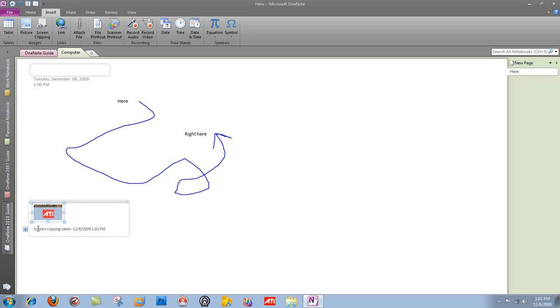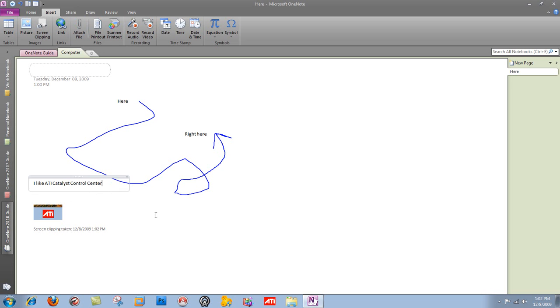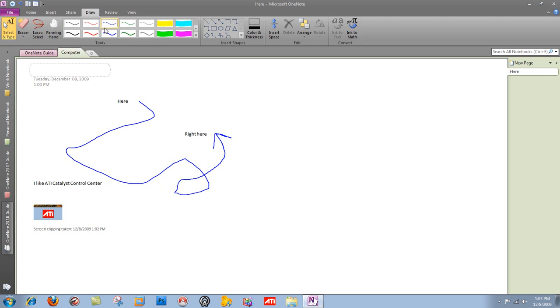I'm going to say that, I'm going to type in, I like ATI Catalyst Control Center. You know, you can do something silly like that, and then when I say that, I can just take my draw. I can pick a line, a big pink line, and I can go from here to here.